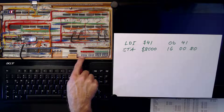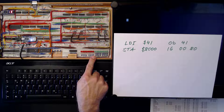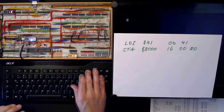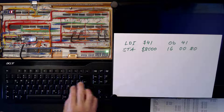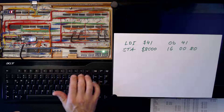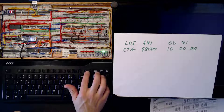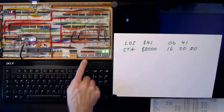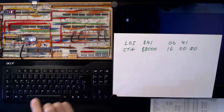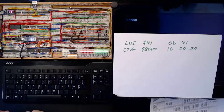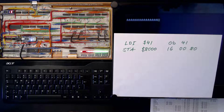First, we need to make sure that the program counter is correctly set to 0, which it is. Now we can simply input the bytes we've just assembled: 0x0B — deposit; 0x41 — deposit; 0x16 — deposit; 0x00 — deposit; 0x80 — deposit. Before we can start our program, we need to set the program counter back to 0. We are ready to start the clock now. And yeah, it prints out the letter A for us.